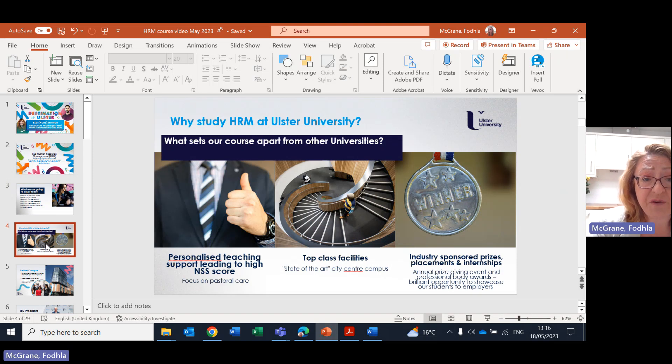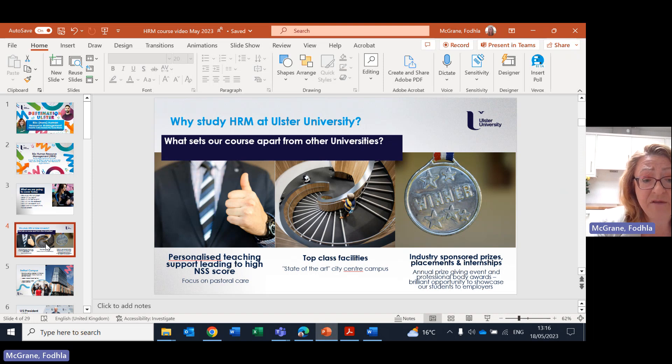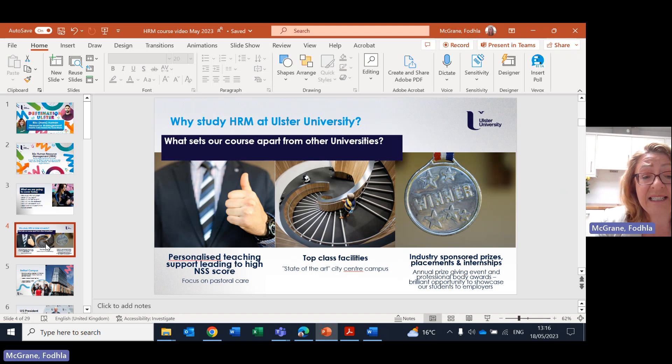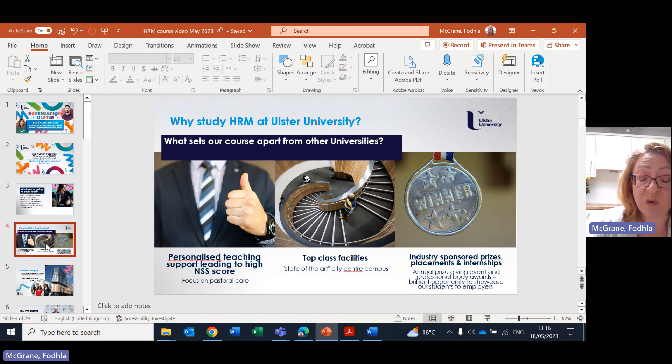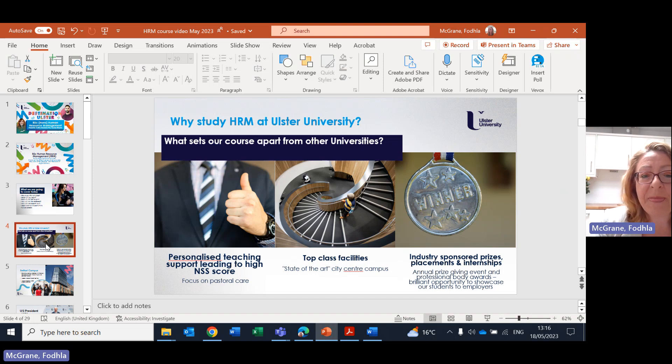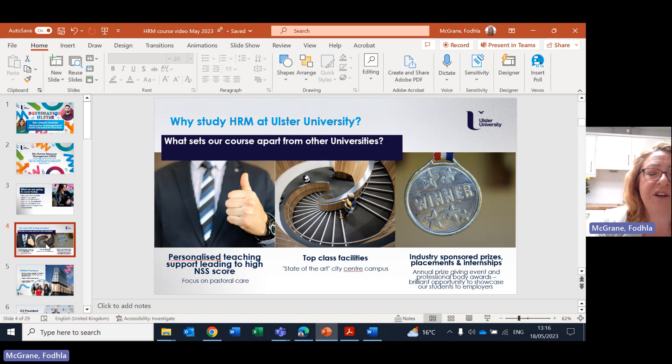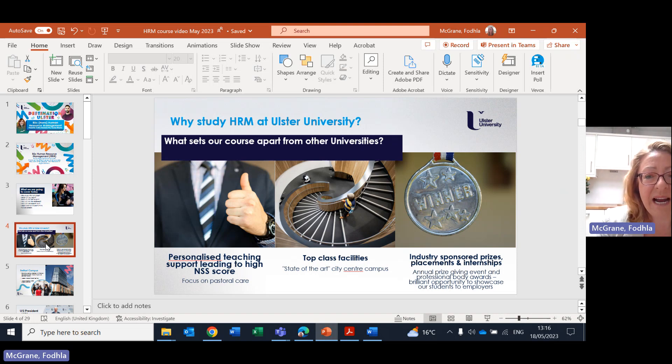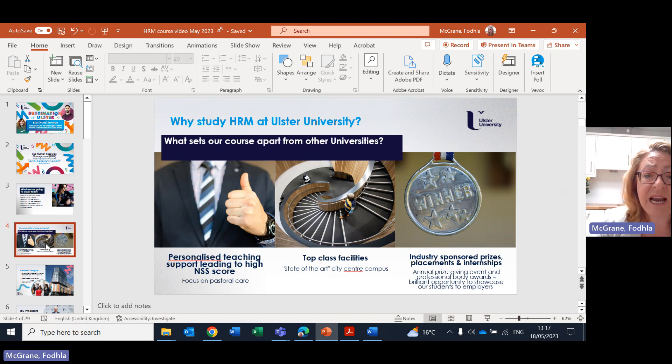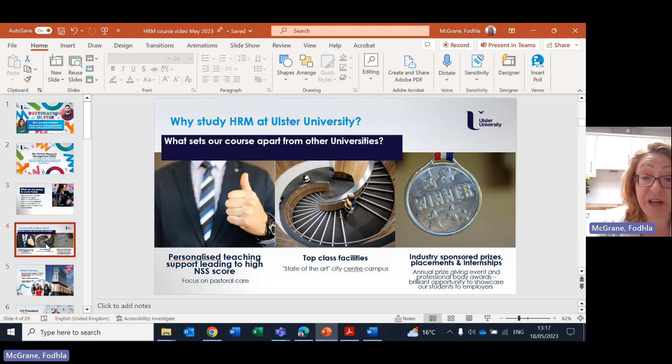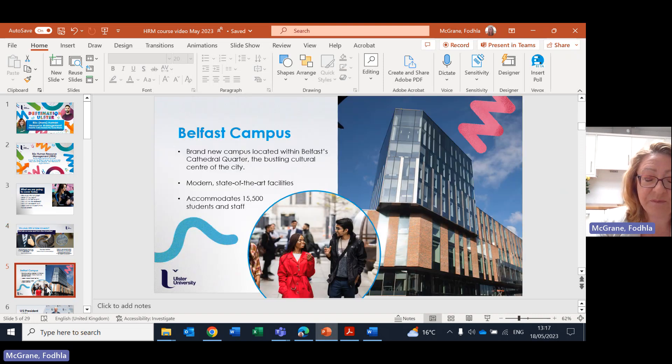So why study HRM at Ulster University? Well we have three main reasons. There's personalised teaching and personalised support and that's proven every year by a high National Student Survey score. We have top class facilities with a wonderful new state-of-the-art Belfast City Centre campus, and we enjoy so much support from businesses and all different organisations in terms of providing placements and sponsoring prizes.